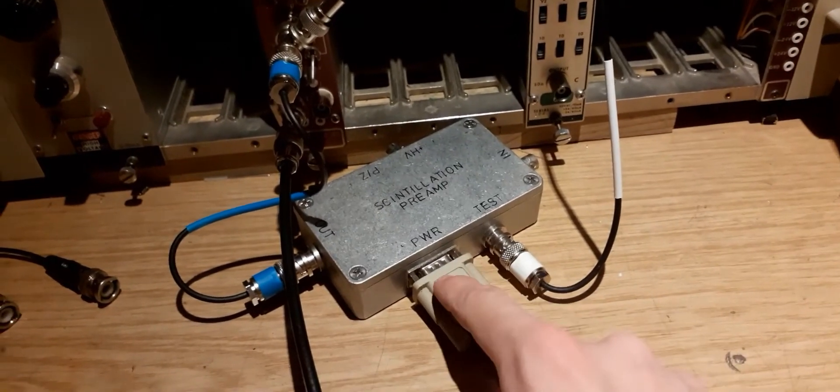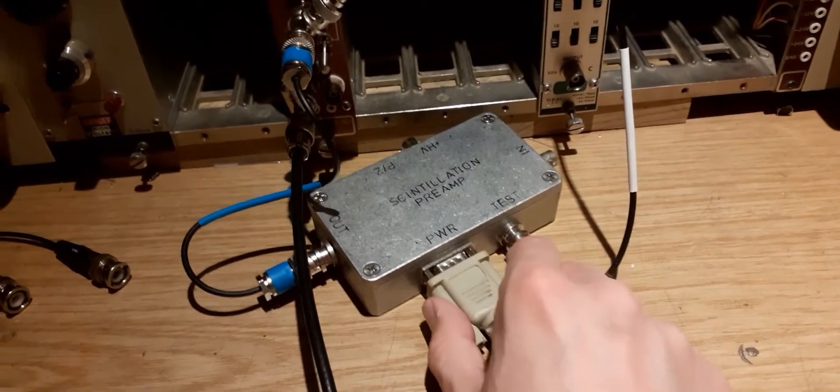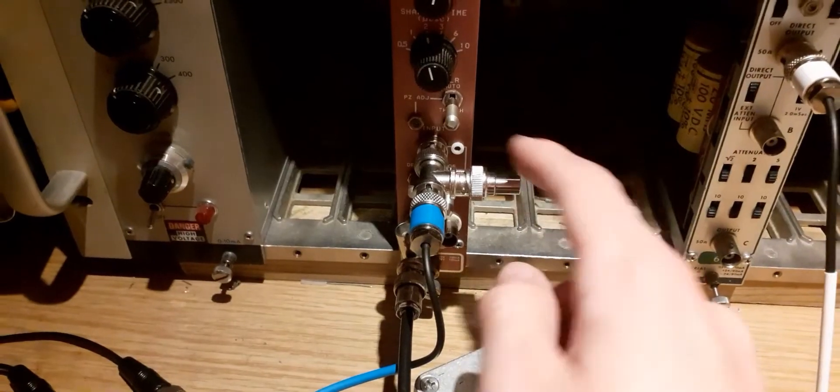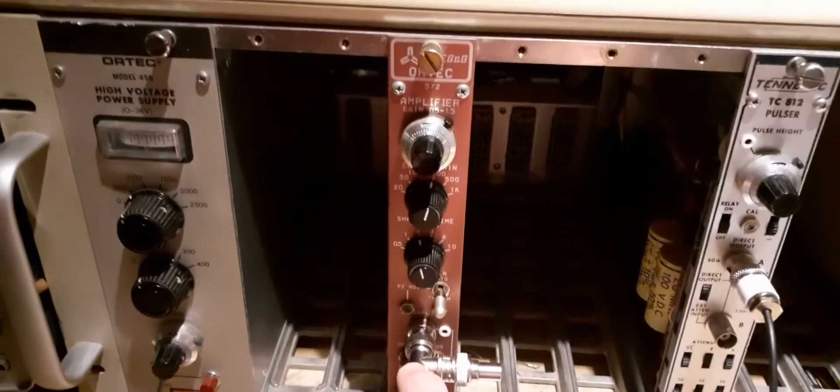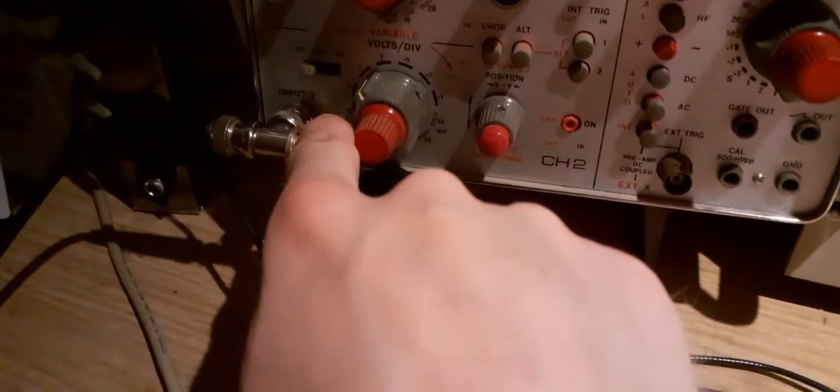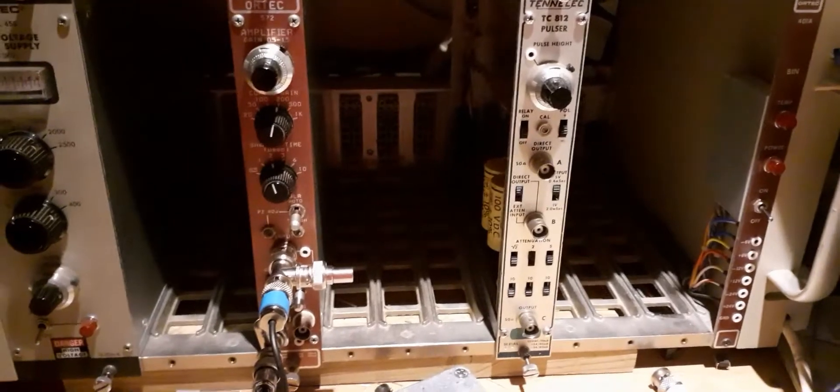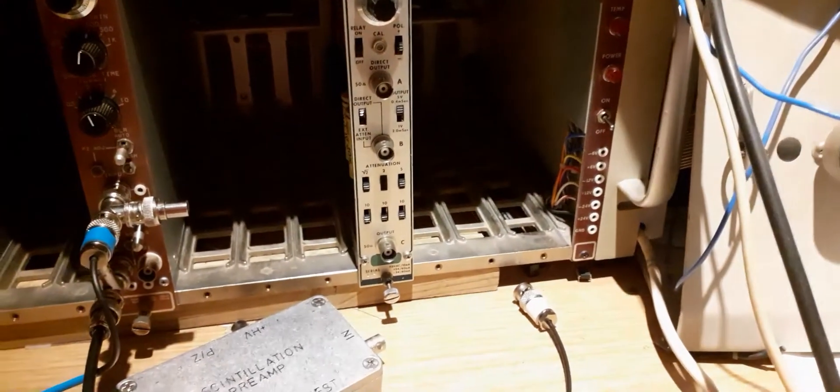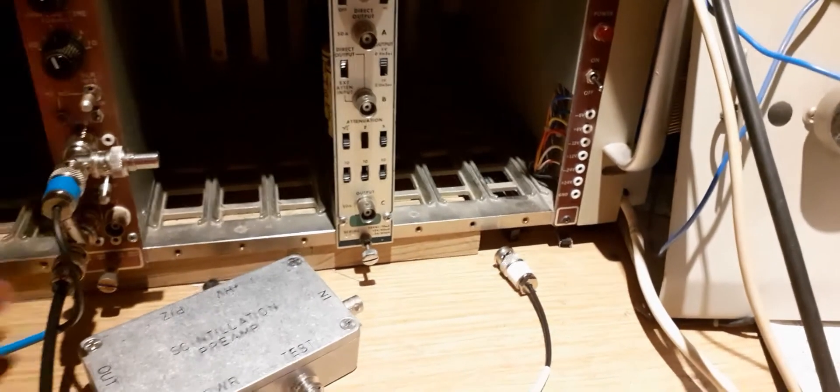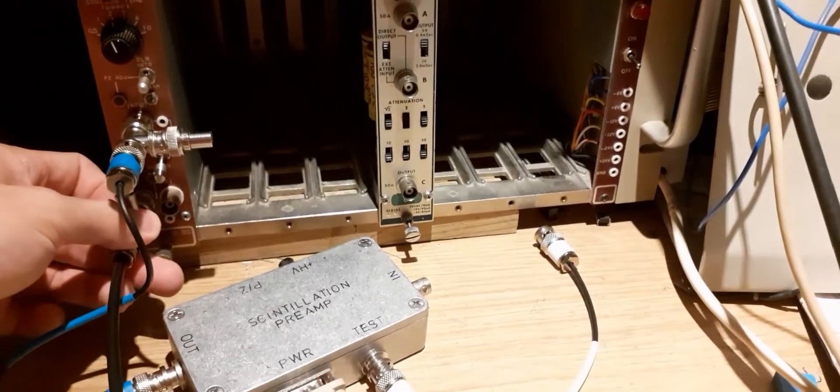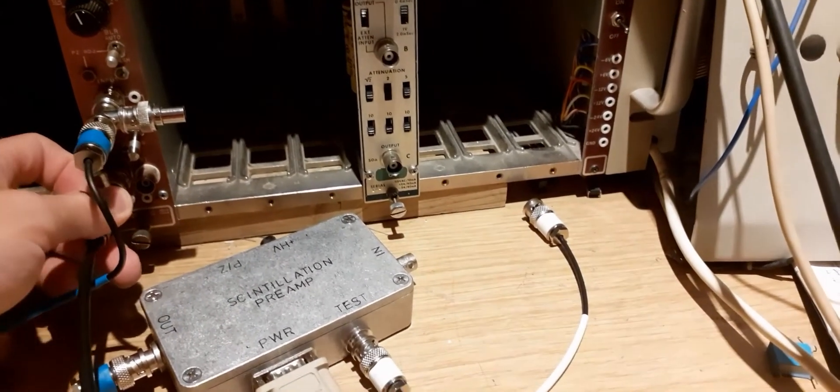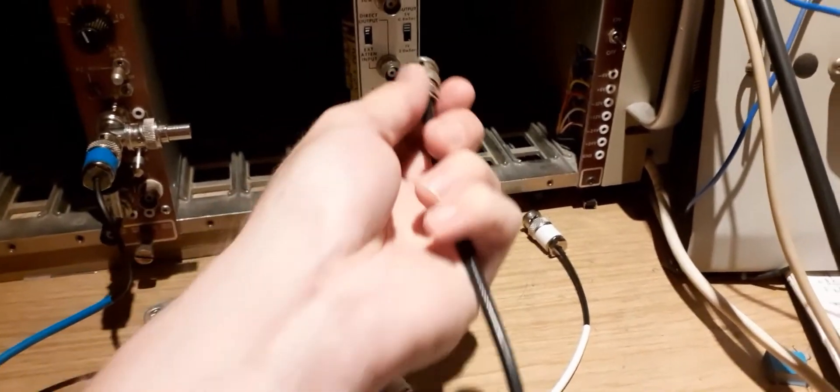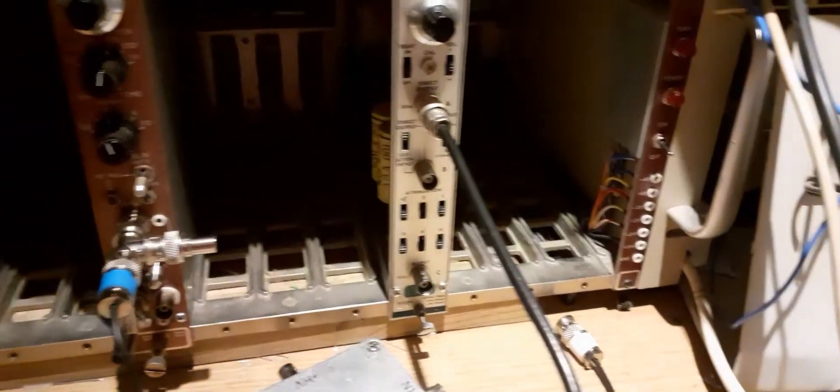So the signal path is: pulse generator to preamplifier (the preamplifier is getting power from the bin), preamplifier out directly into the input of the spectroscopy amplifier, output of spectroscopy amplifier going to scope and going to a PC card down here, which is running a multi-channel analyzer. First of all, let's take a look at the output from the actual pulse generator. Normally if this was a detector you would have to use the preamplifier and buffers, but since this is a pretty low impedance signal we can actually just connect a cable directly to our scope.